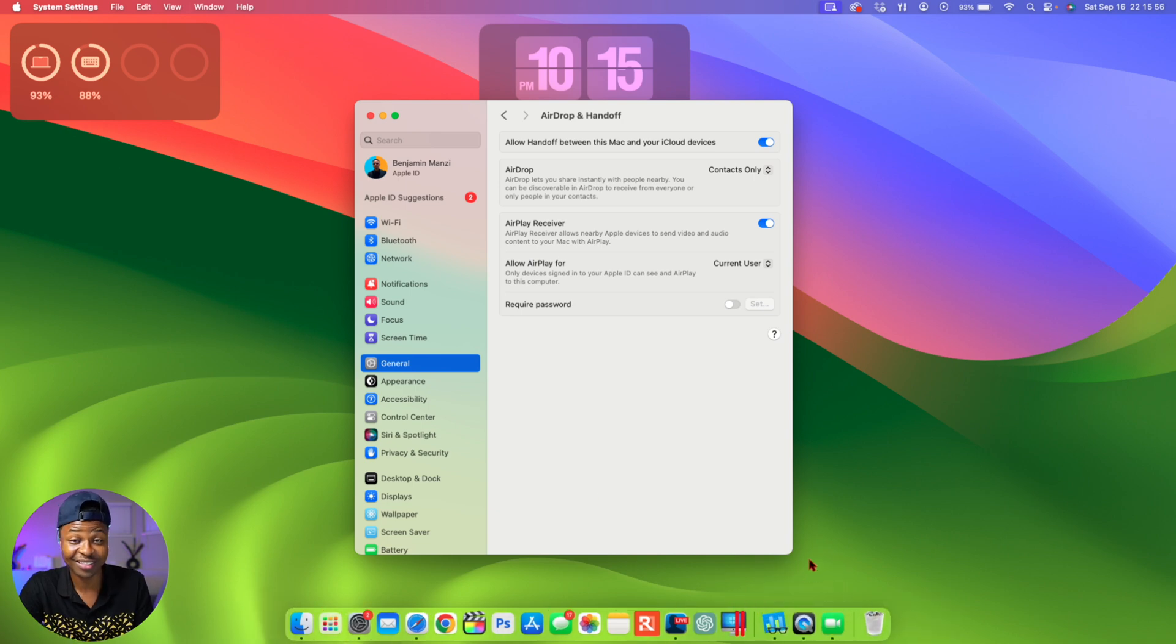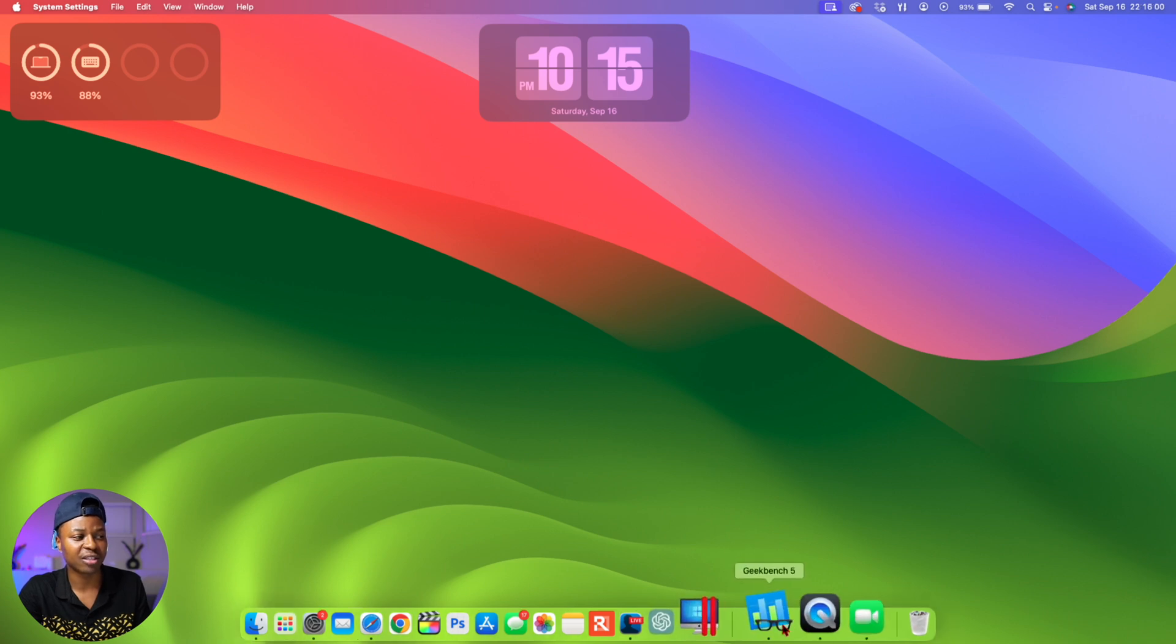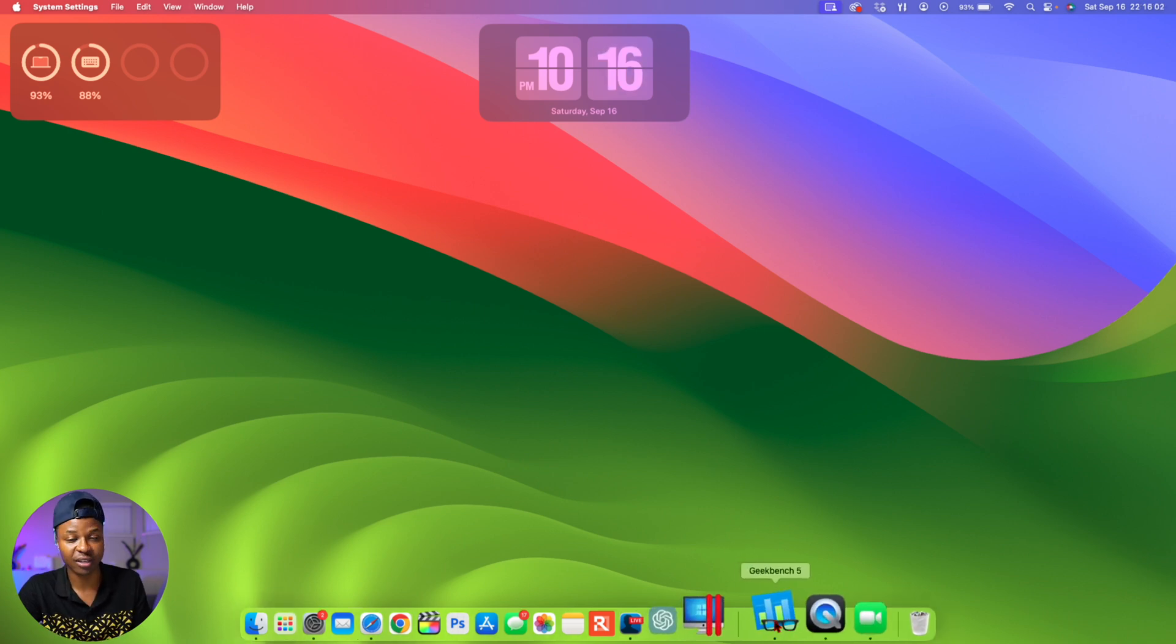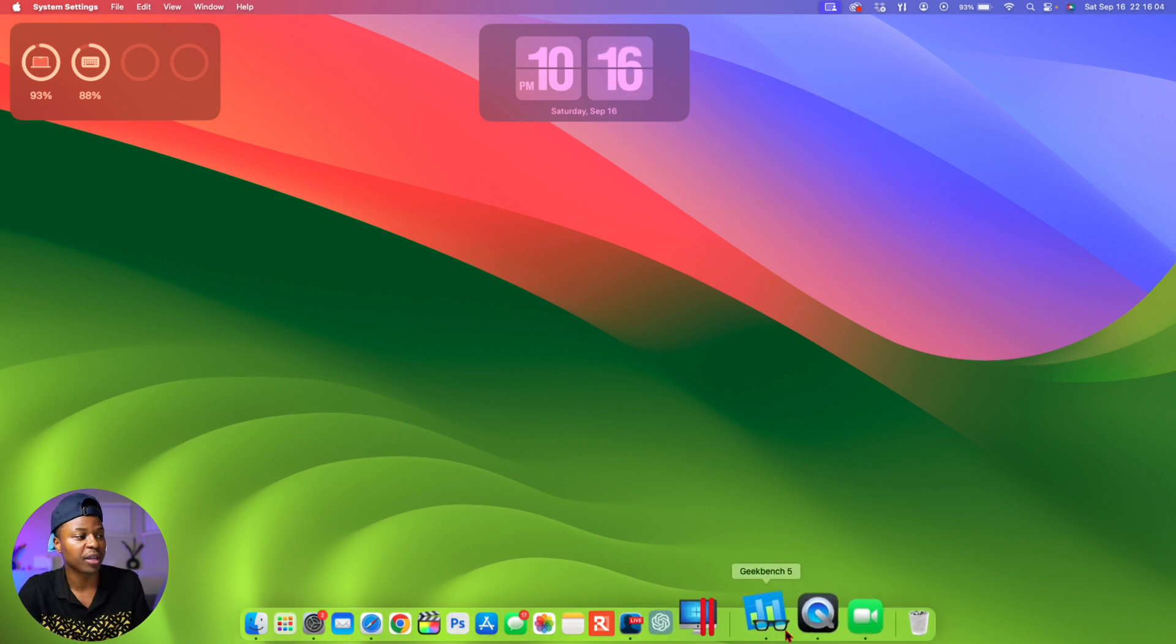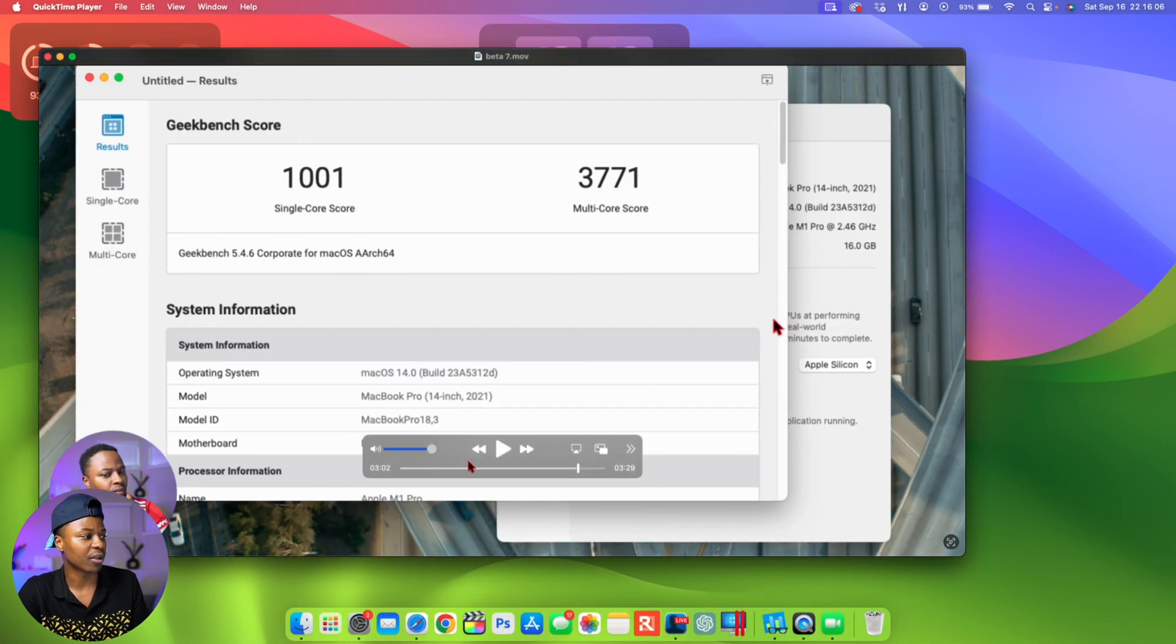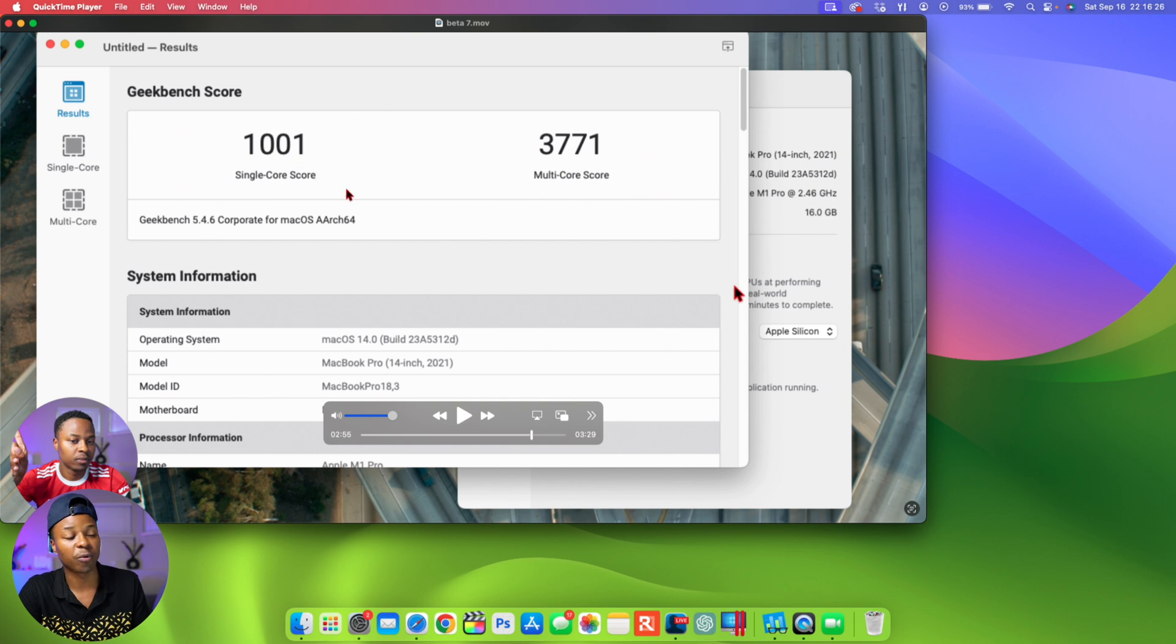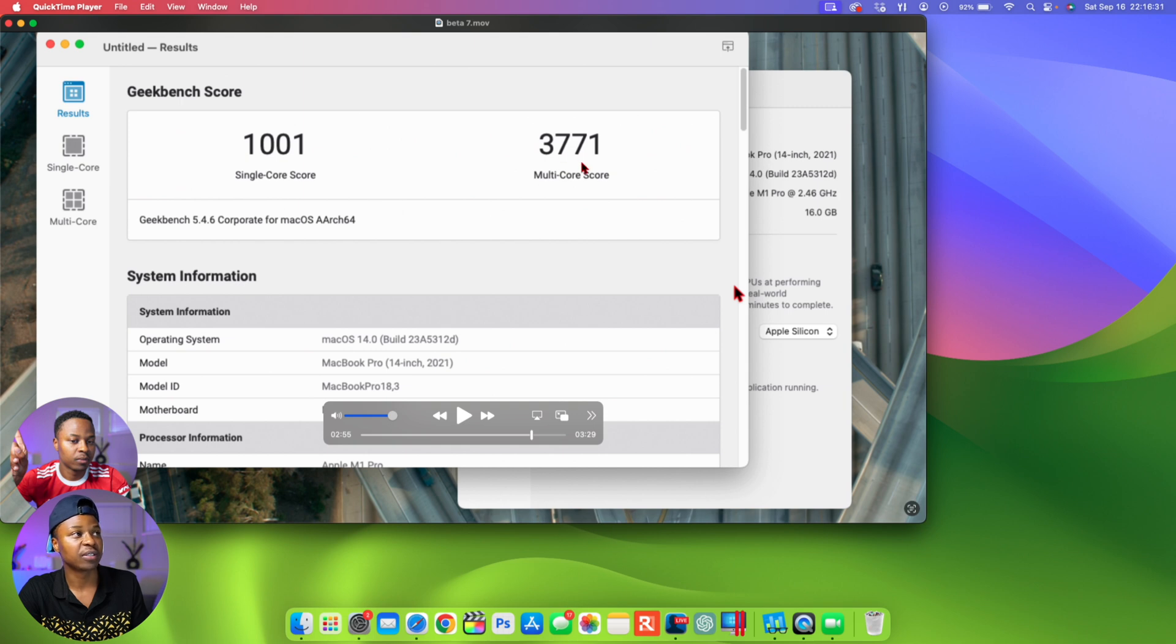When it comes to performance, I want to show you something because this is actually crazy. I did a performance test with macOS 14 beta 7, the one I was on before I updated. You can see the results I got here: 1001 for single core and 3771 for multi-core.